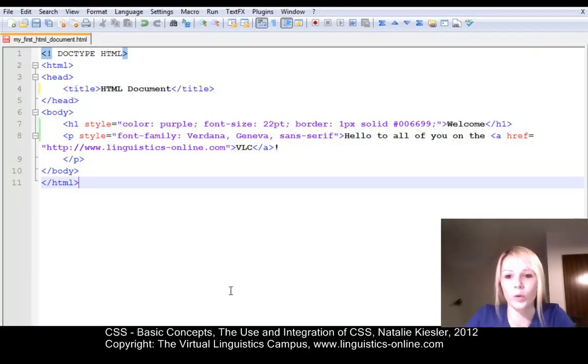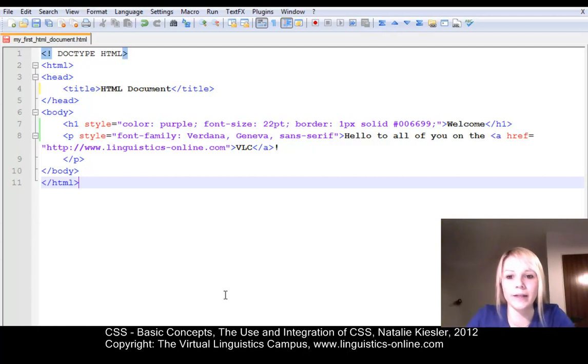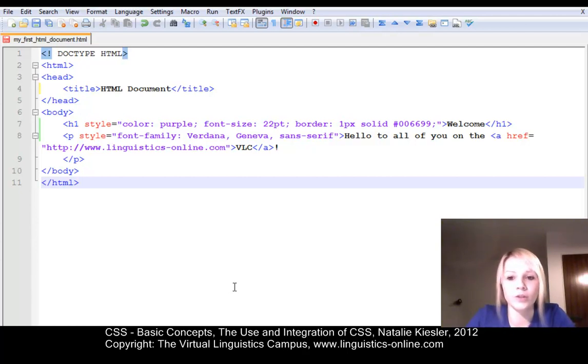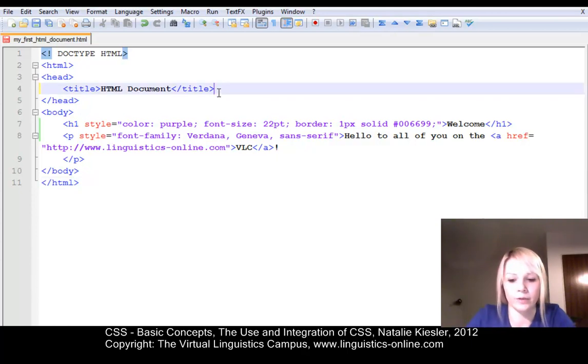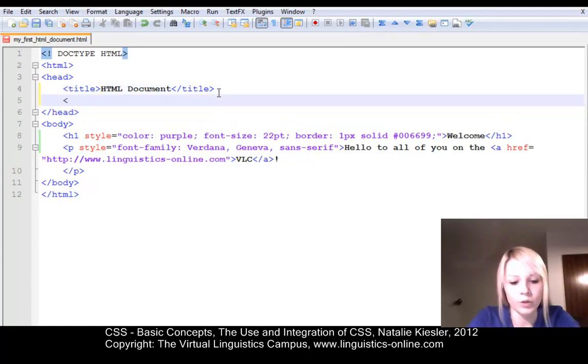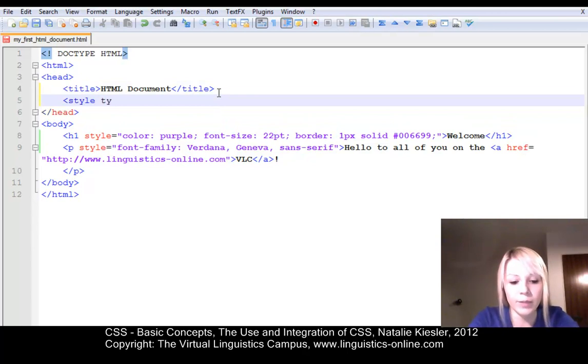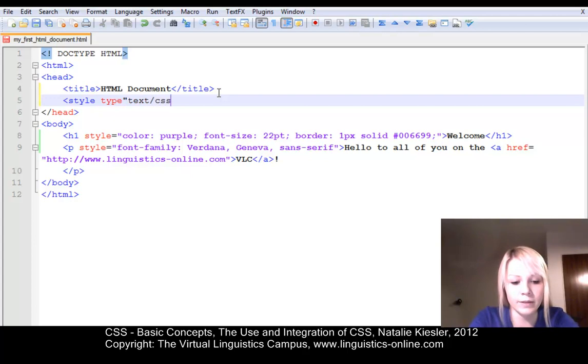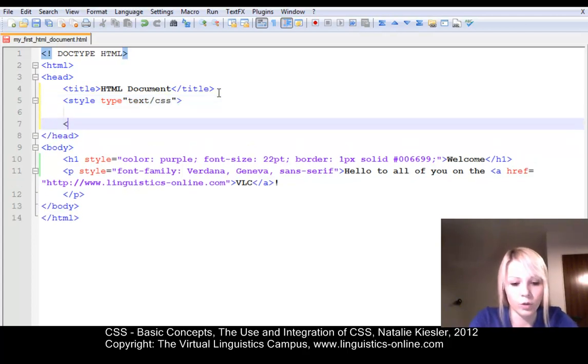Let us now work with the embedded or internal style sheets. And as you already know, it needs to be defined within the style tag, which is inside the document header. So you can open your style tag. It has the attribute type. The type is text slash CSS. Close the style tag.